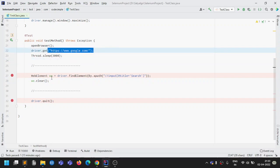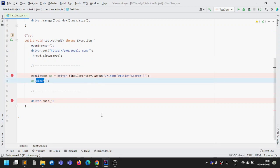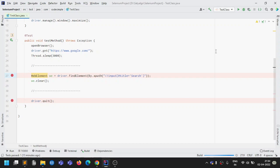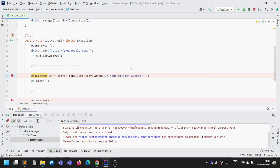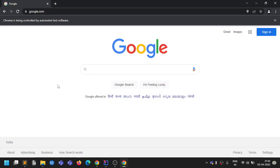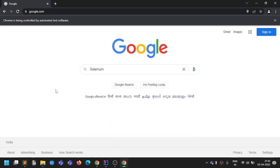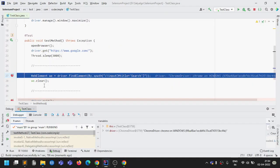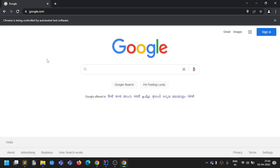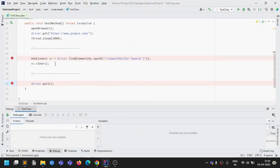When we run it, it will open google.com, get the element, and clear it. By default the search box is blank, so we'll run in debug mode, manually type something like 'selenium', then resume to see if it clears. I put a breakpoint before closing the browser so we can verify. After typing 'selenium' and resuming, it cleared successfully, then closed the browser.